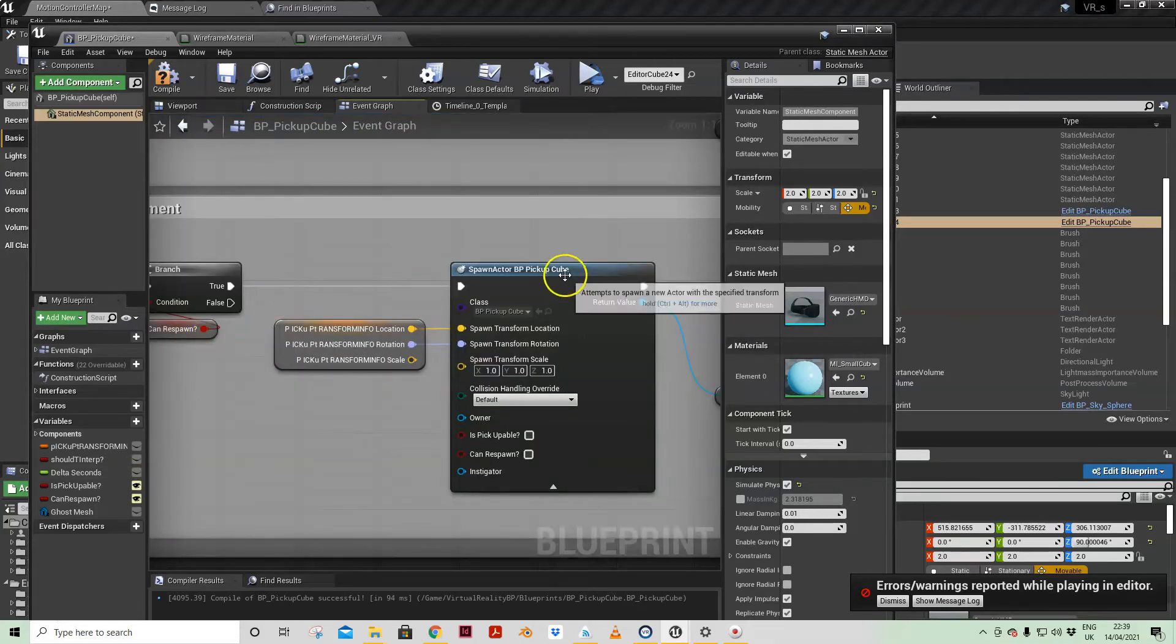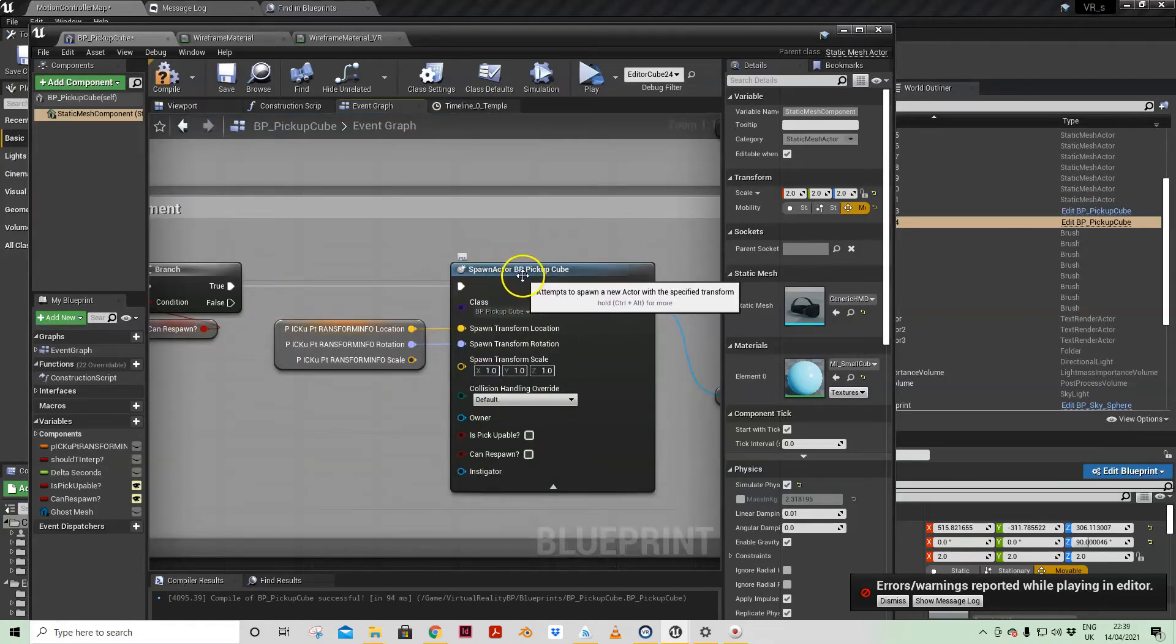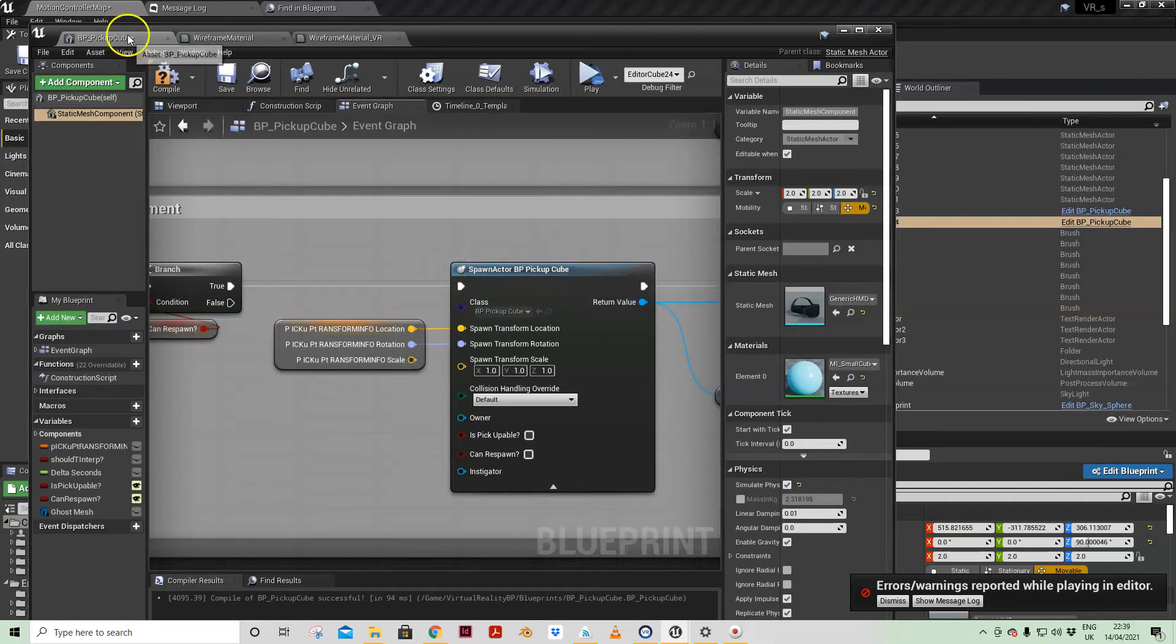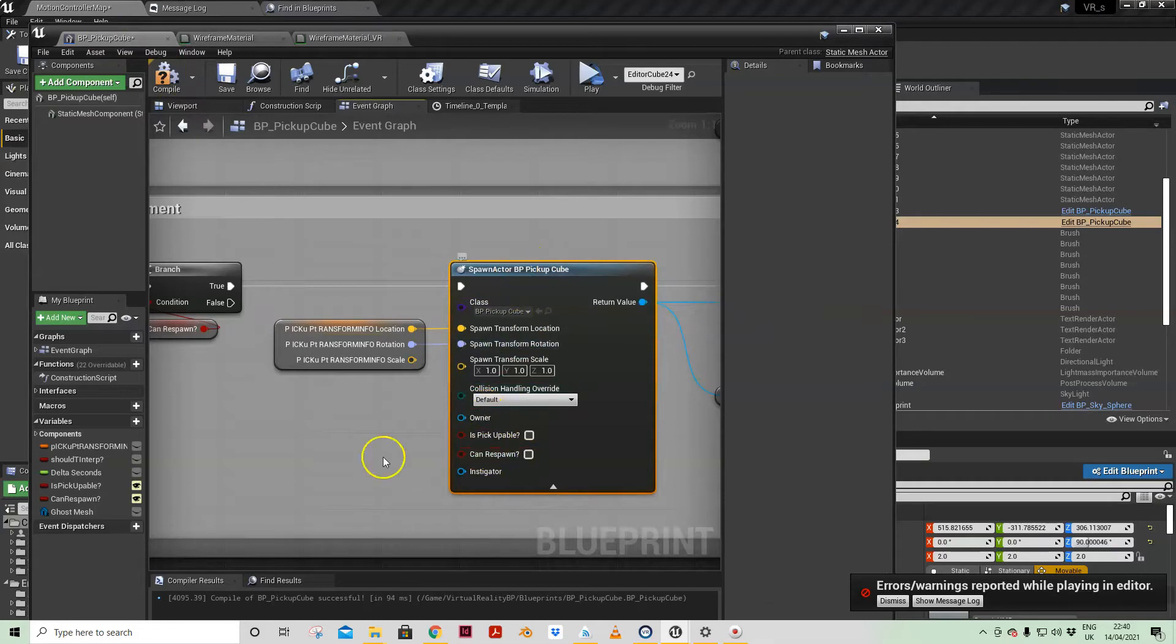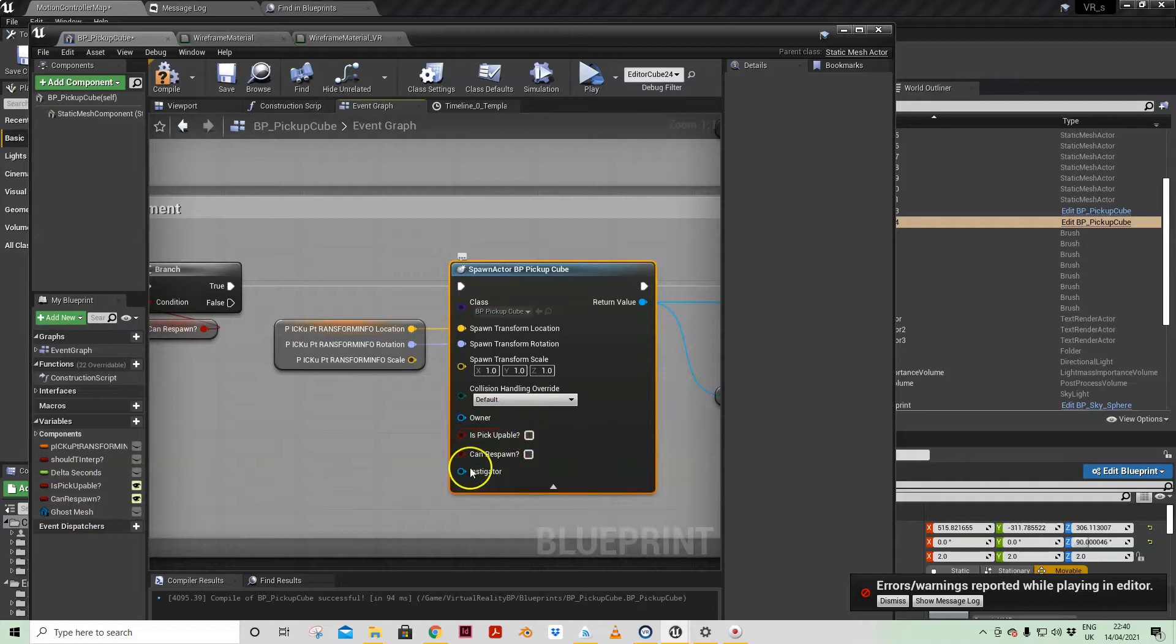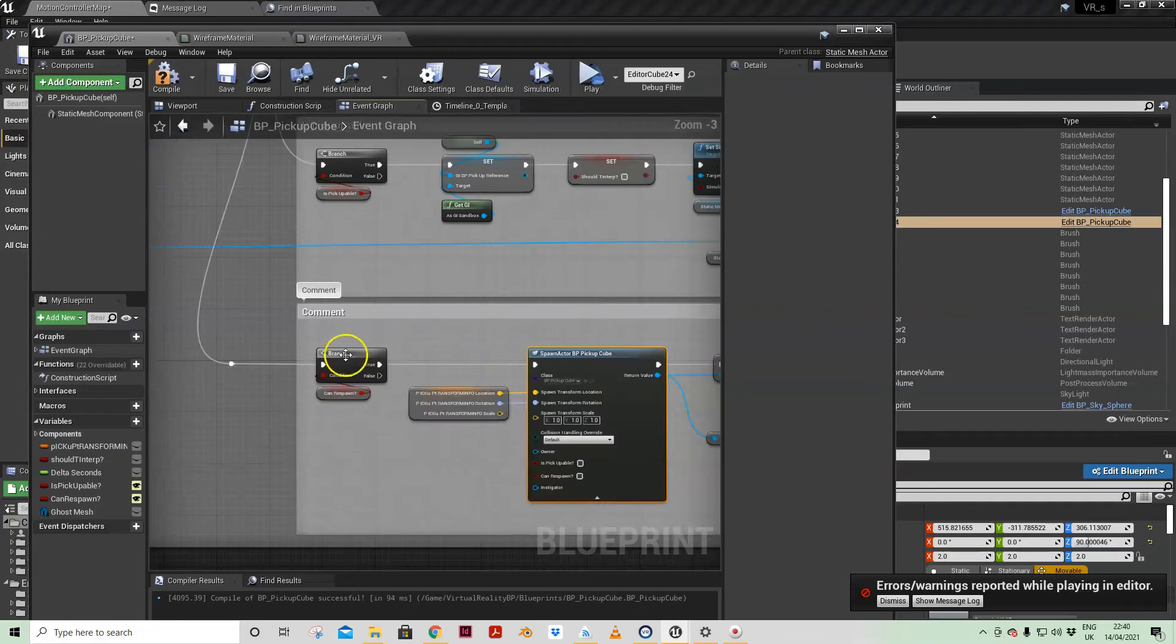And if that's true then we are spawning actor blueprint pickup cube, which is who we are, but what we've done is because we've exposed those variables.